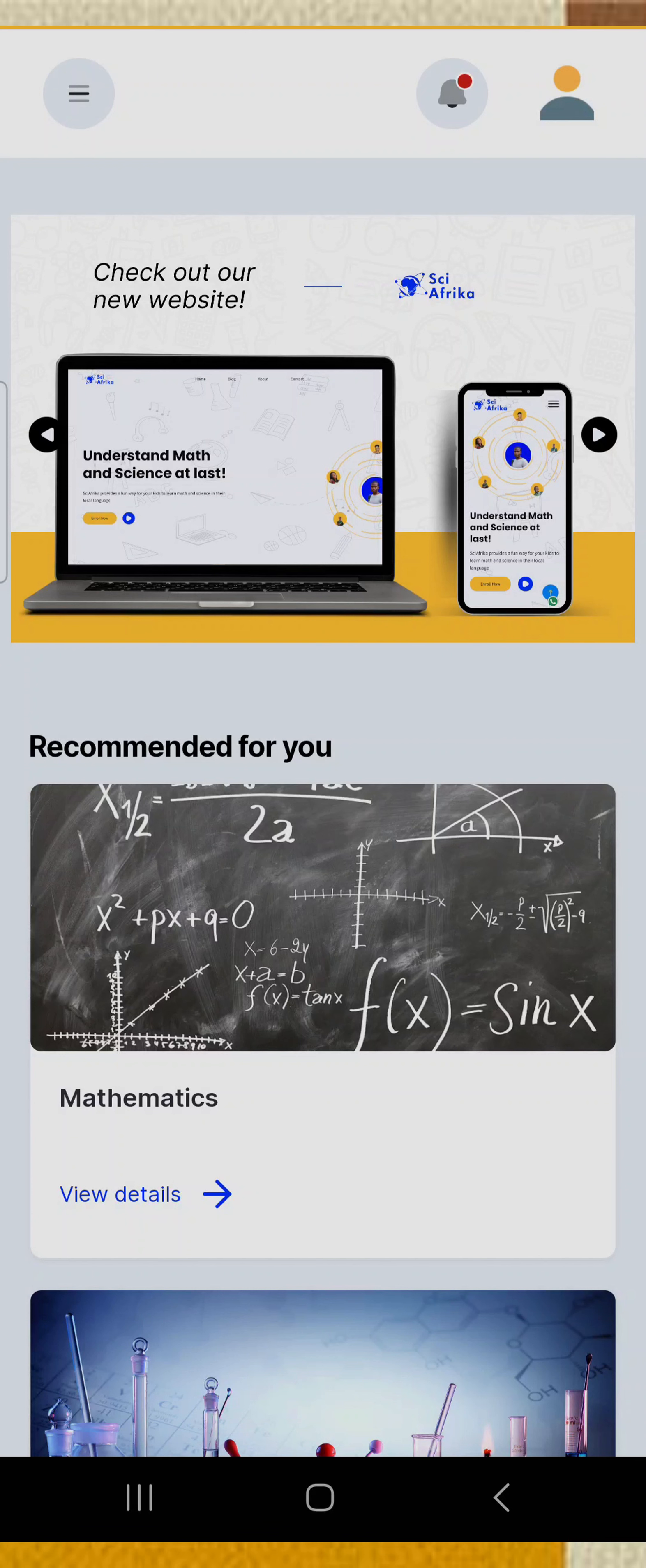That's pretty easy. So start using the app today and start taking advantage of the learning resources at your reach and start excelling in your academic.